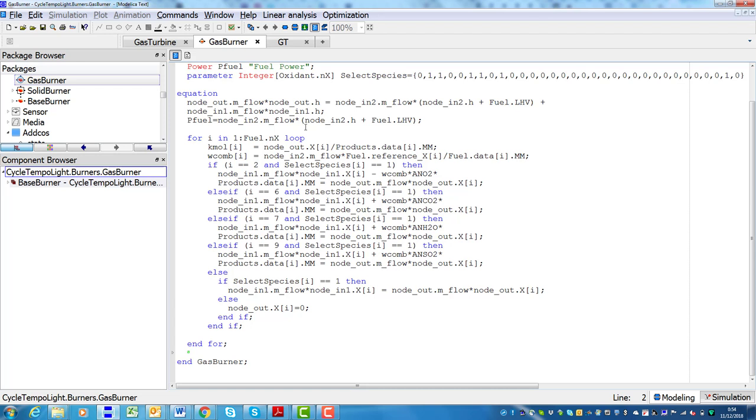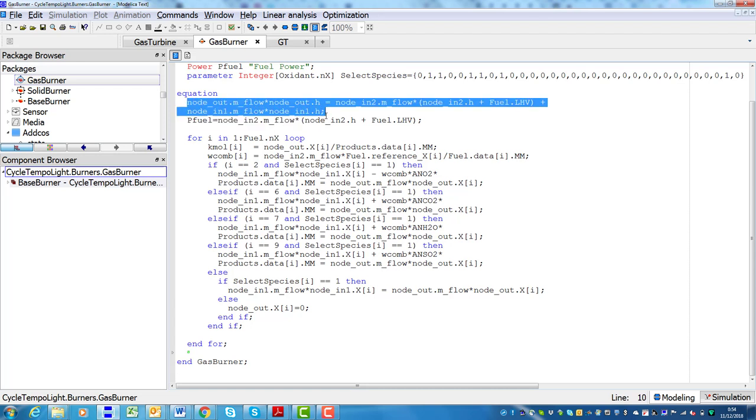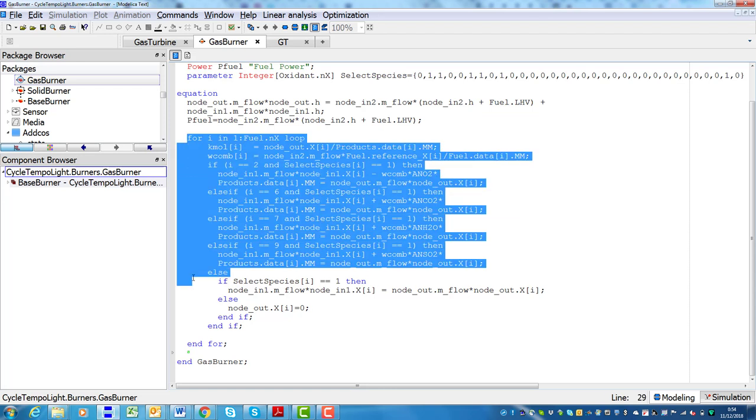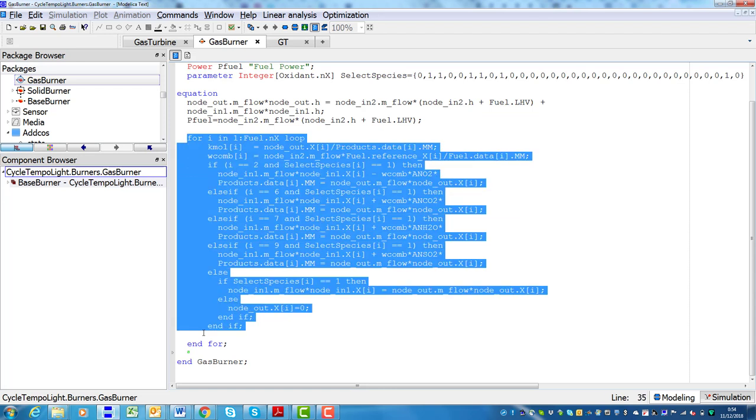Here I am showing you the code of a combustor model. You can easily recognize the energy balance, where the low heating value of the fuel is used, and the balance equations for the atomic species forming the fuel.